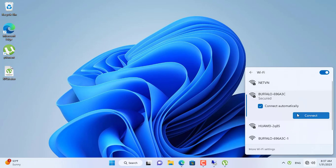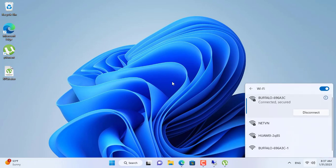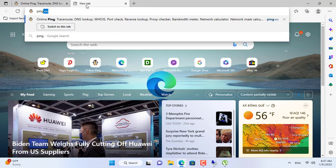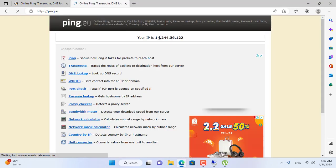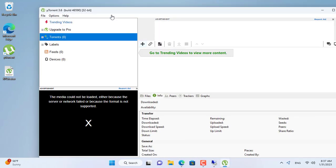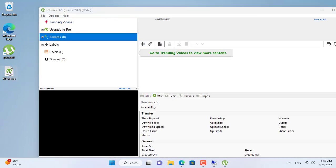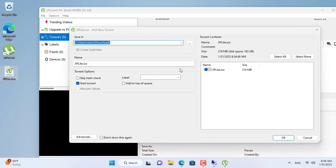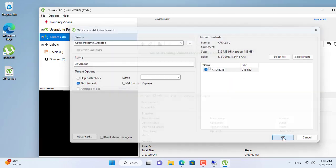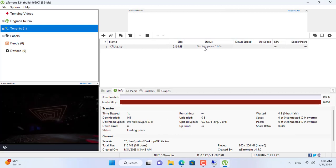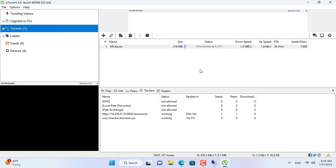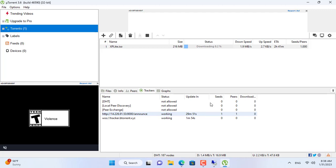To check if the original file can be downloaded from the internet I connect to another network. The connection is successful. Next I use ping.eu to check the public IP address — the public IP address has changed, confirming the Windows 7 and Windows 11 computers belong to two different networks. After successfully installing the client, I drag and drop the torrent file to download the original file. Once the peer computers are identified, the original file is downloaded to the Windows 11 computer.